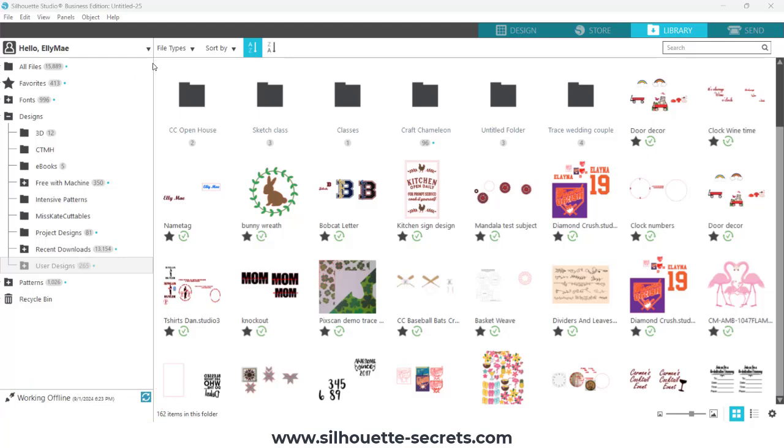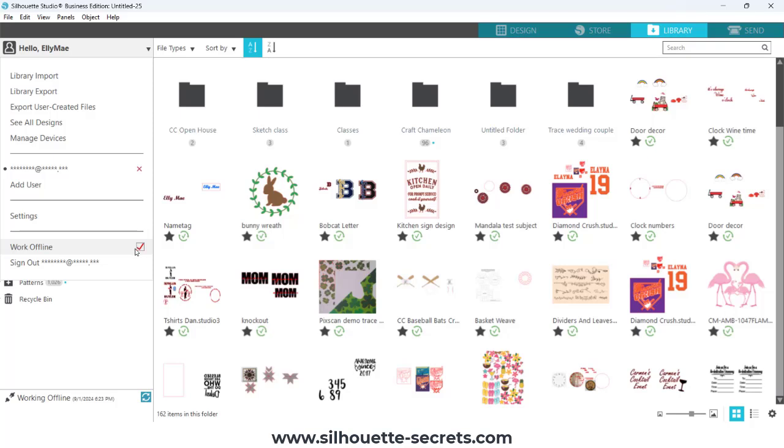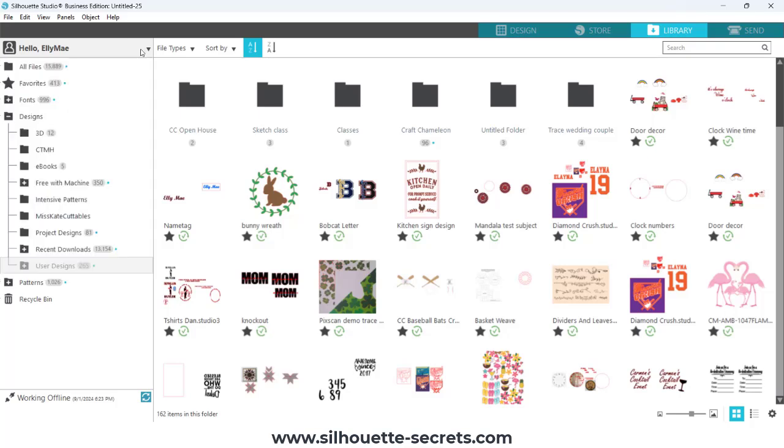The first reason is that you have the software set when you click on your name in the top left corner. You have the software set to working offline. This means that you have told the software you do not want it to try to sync all the time.